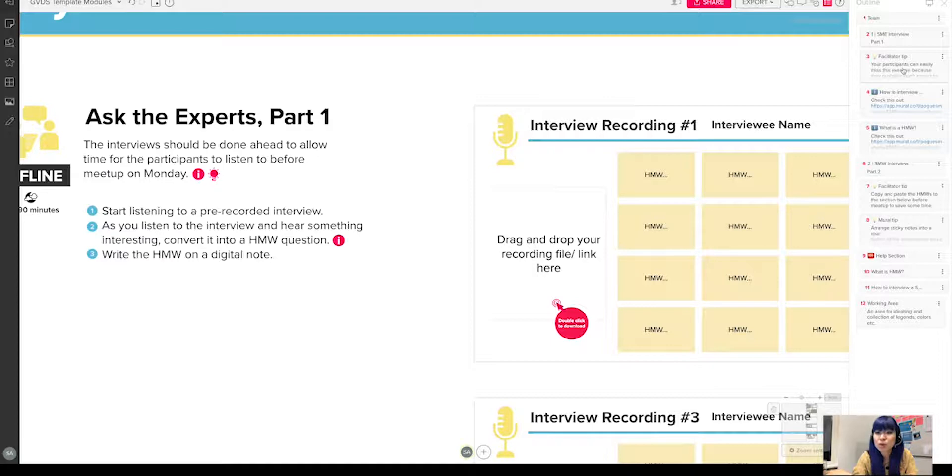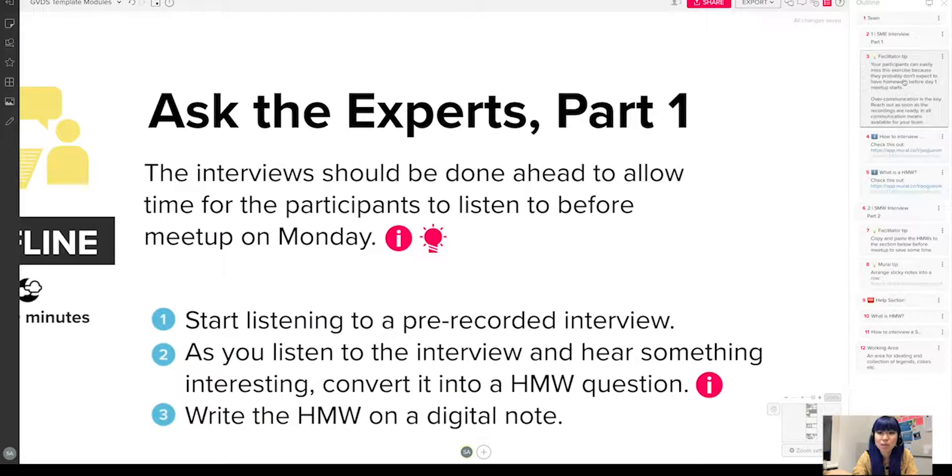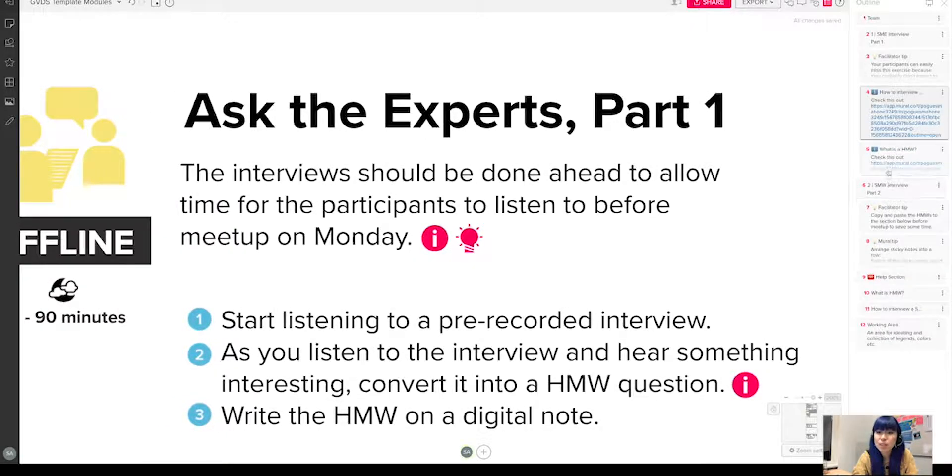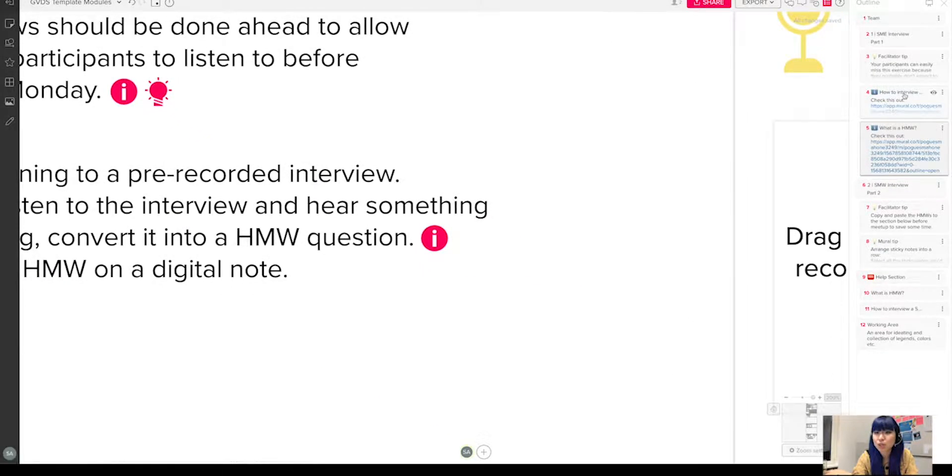But what I added to the outline itself is some facilitator tips and some of the clues or questions that participants may have during the exercise. For example, you will see that I included a facilitator tip here, so when you click on it, then it will tell you something that you need to pay attention to during this exercise as a facilitator.